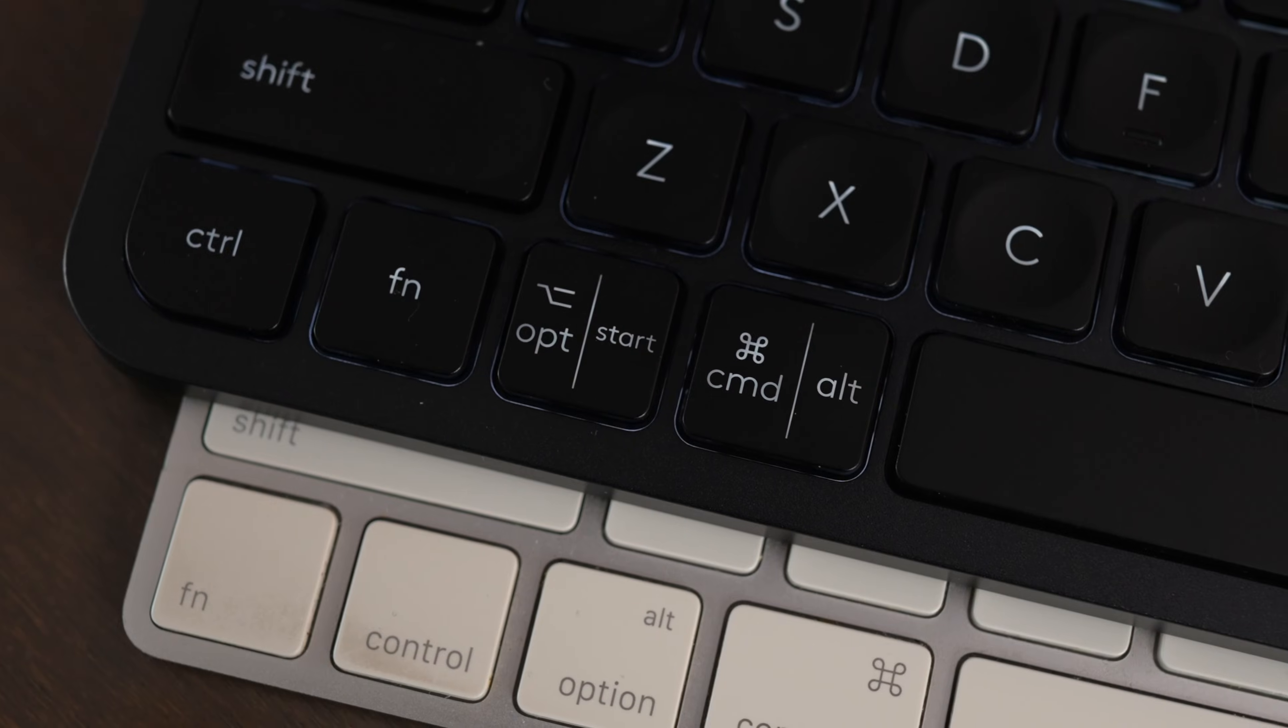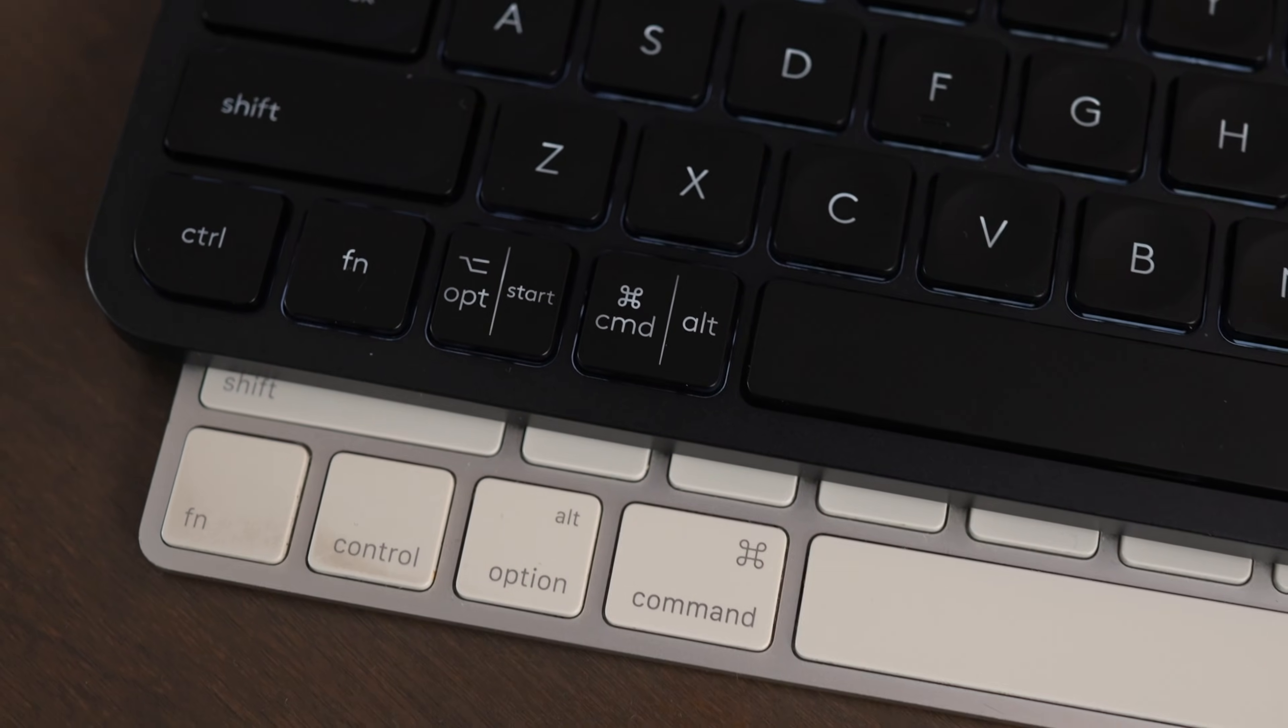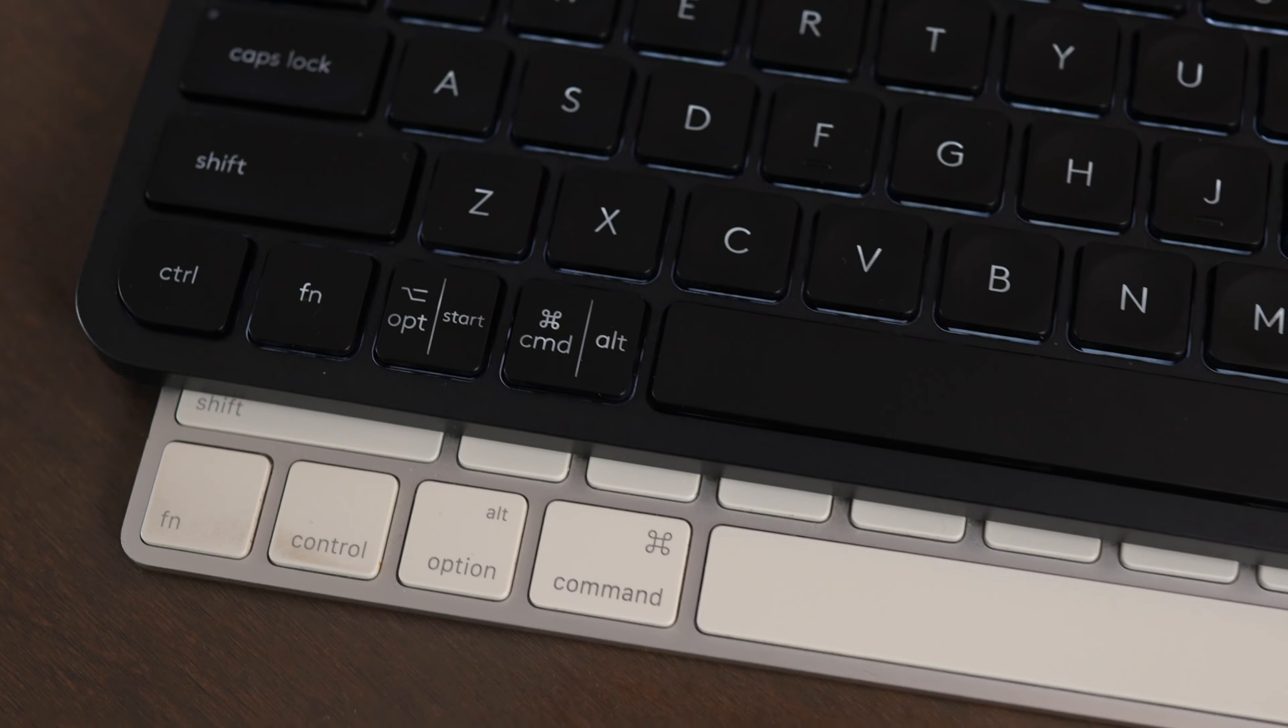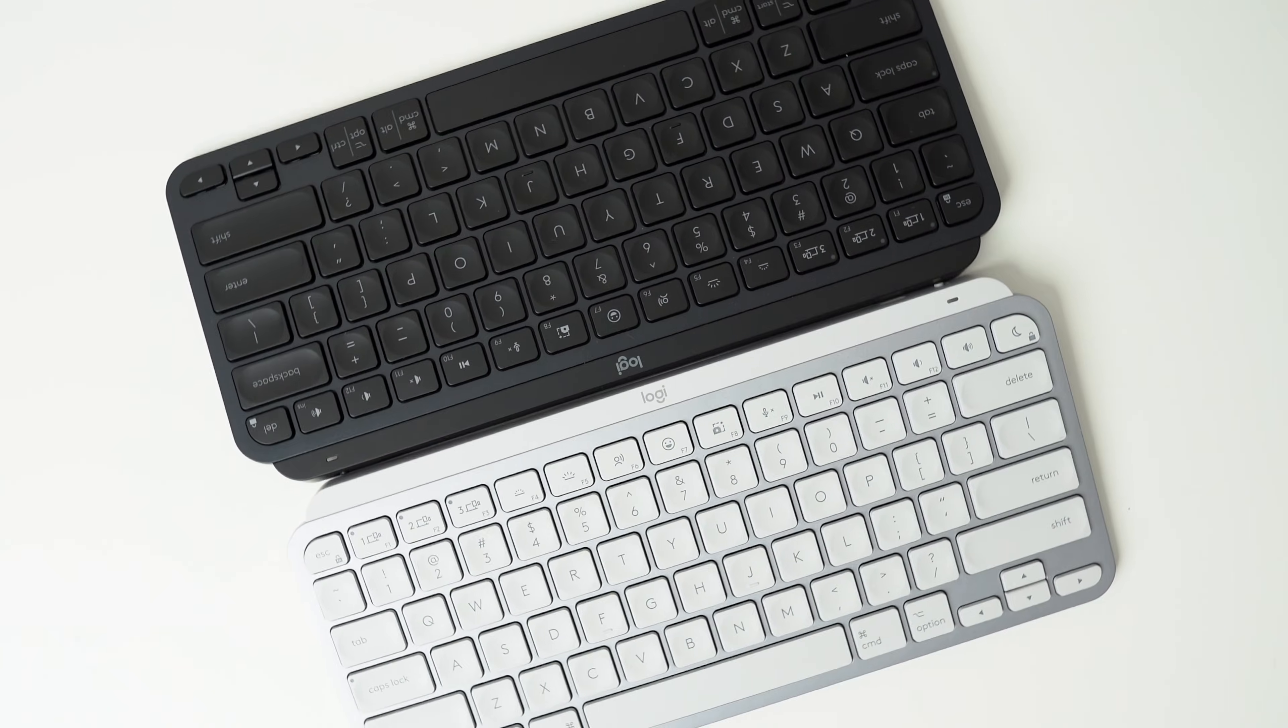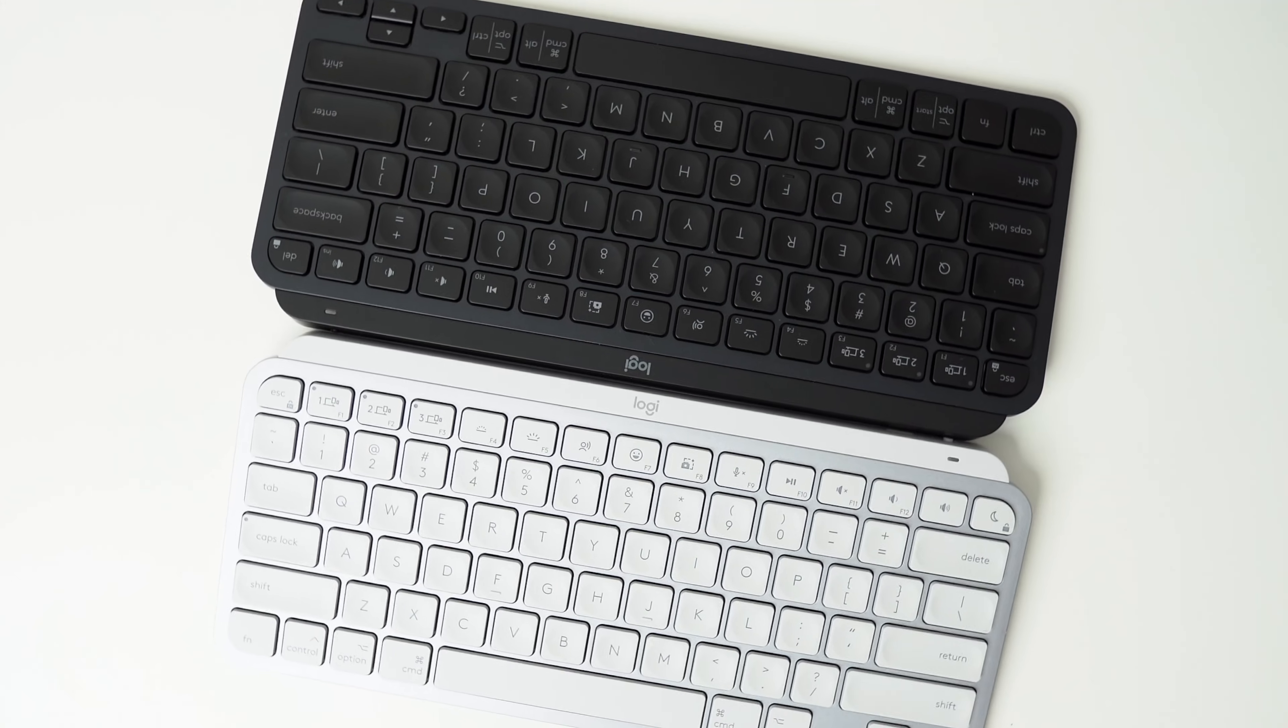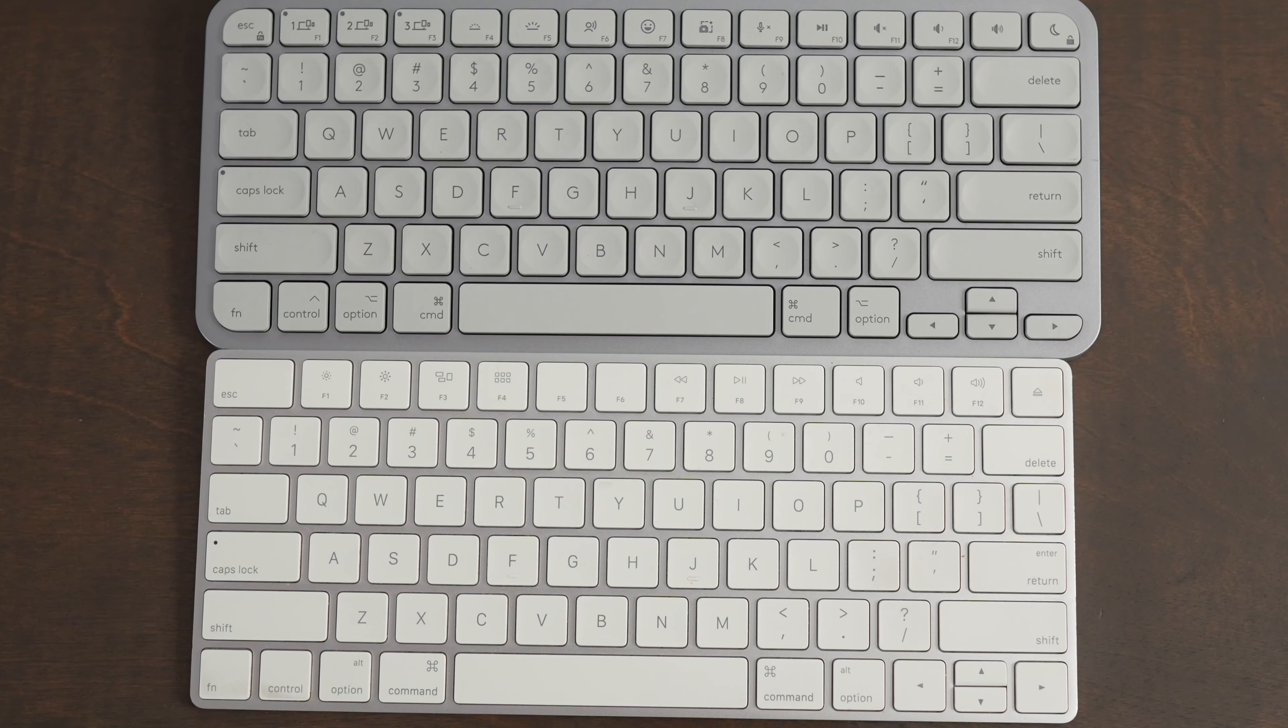One thing that is different about this keyboard is the function and control buttons are reversed of what they are on the Mac keyboard. So that's a little bit confusing. But Logitech also has another version of this keyboard that's available that's called the MX Keys Mini for Mac. And this fixes that issue.